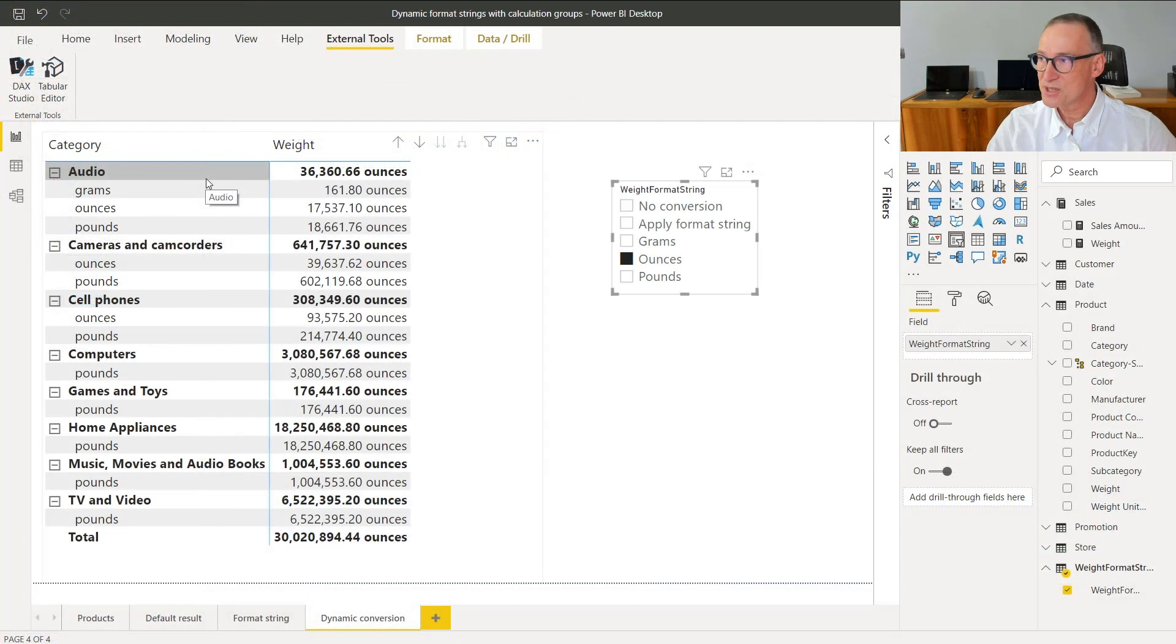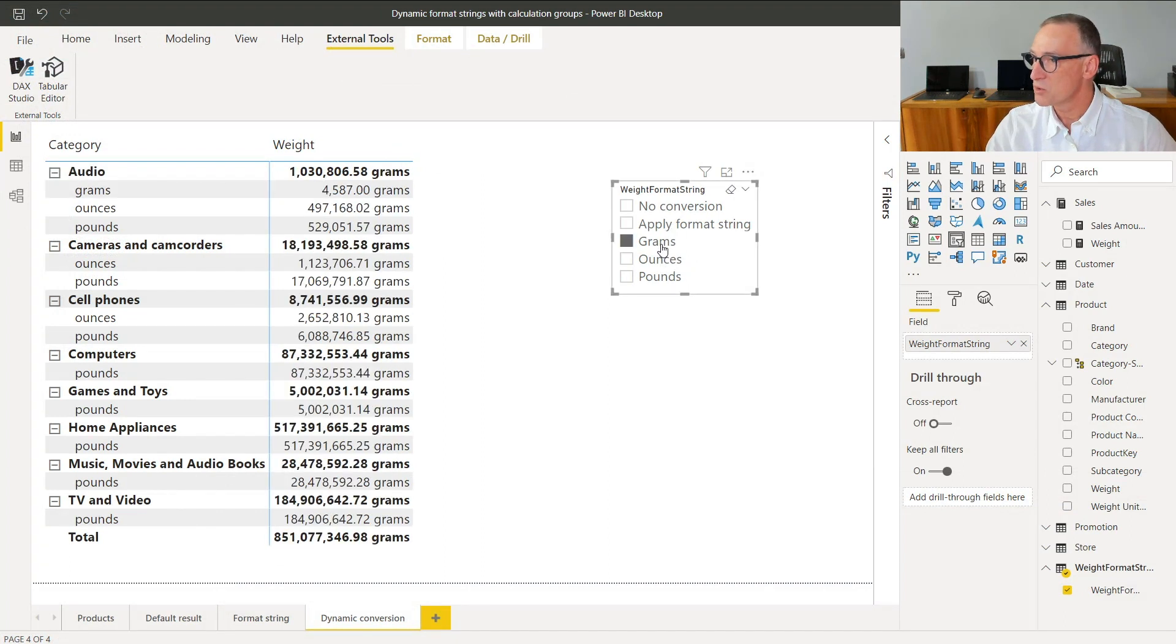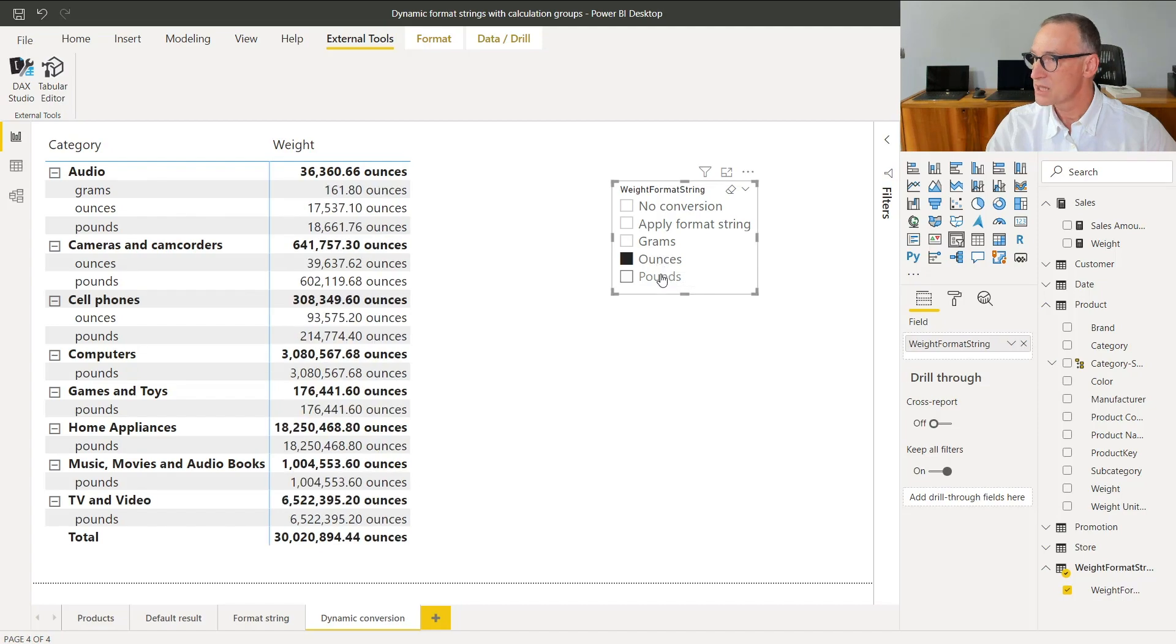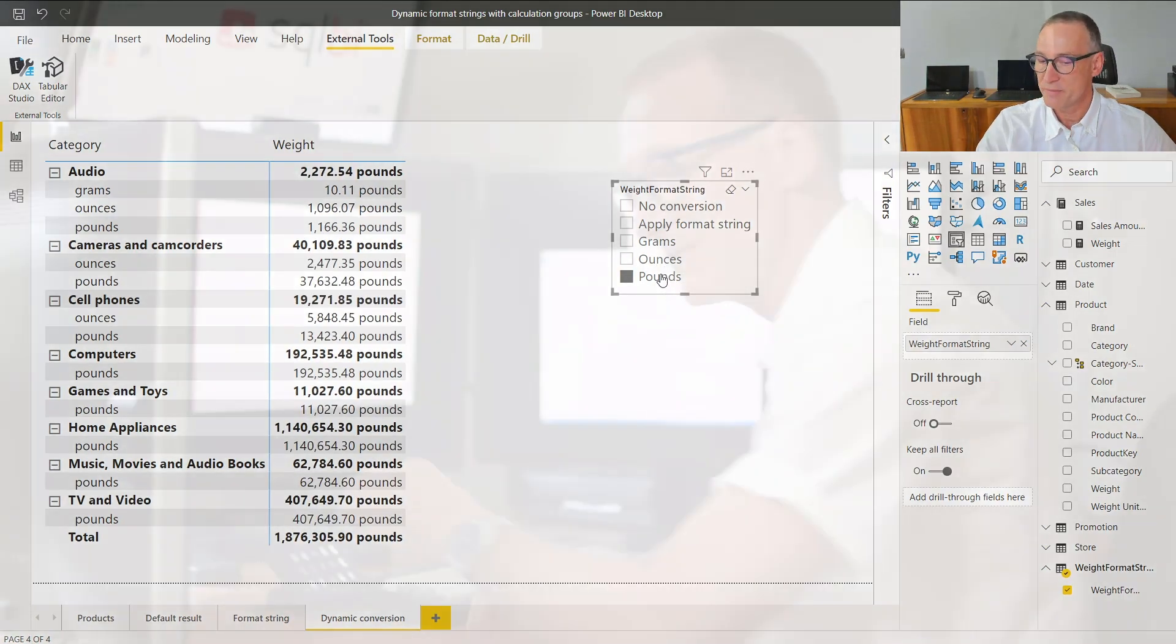As you see, the result is simple because I have the option of moving from grams to ounces to pounds in a very simple way.